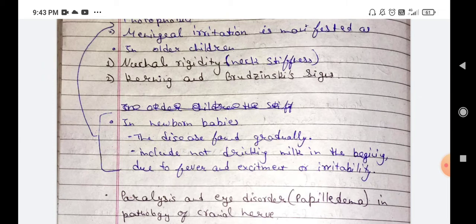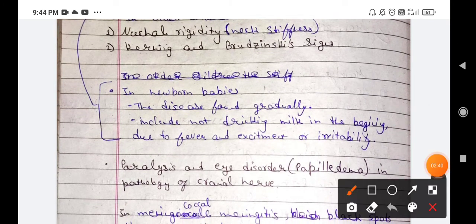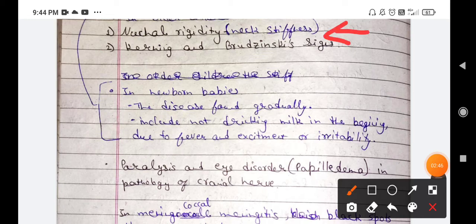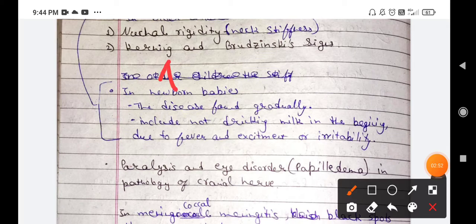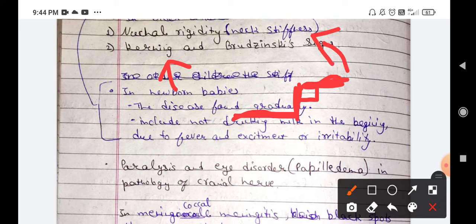In older children, there are three typical signs. First is nuchal rigidity — neck stiffness. Second is Kernig's sign: with the patient in the supine position, if the thigh is at 90 degrees and you try to extend the knee beyond that, the baby will experience significant pain and discomfort. This is a typical sign of meningitis.